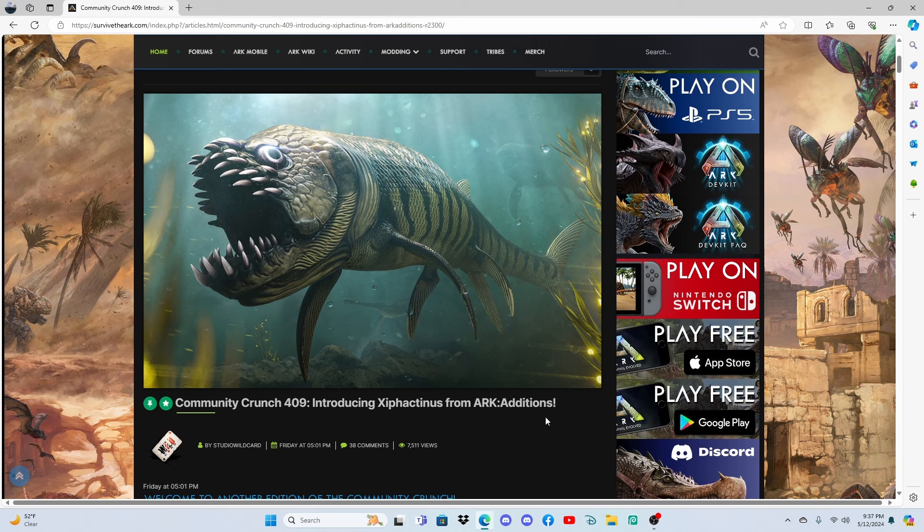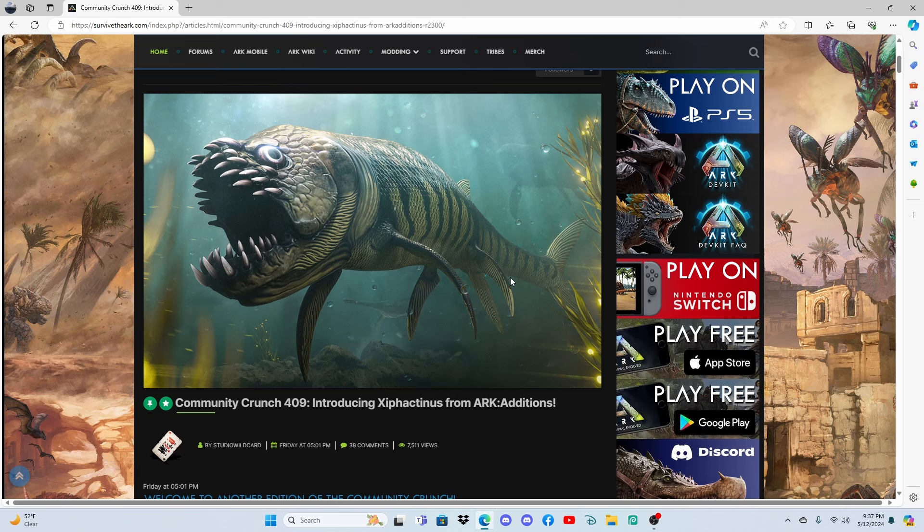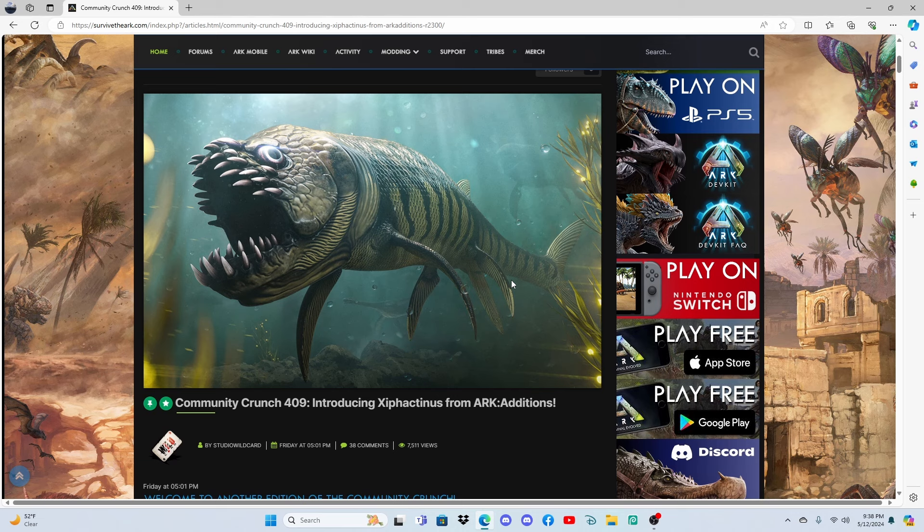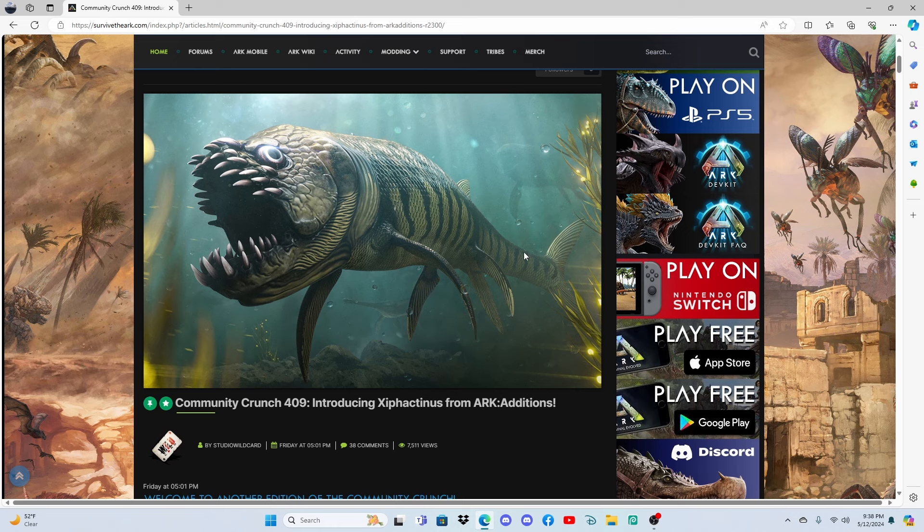Now, this is the Piranha from ARK Additions, which I have done a model view on ARK Survival Evolved. But this creature, along with another creature from Garuka's mods, is not coming to ARK Survival Ascended, which is pretty sad.